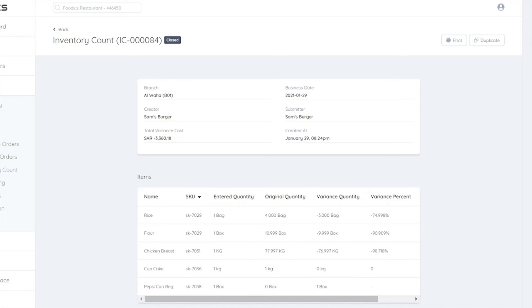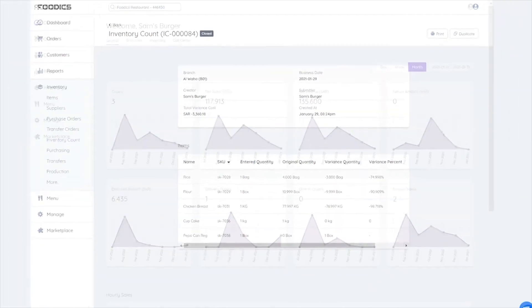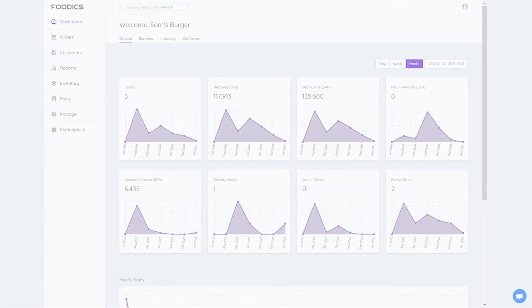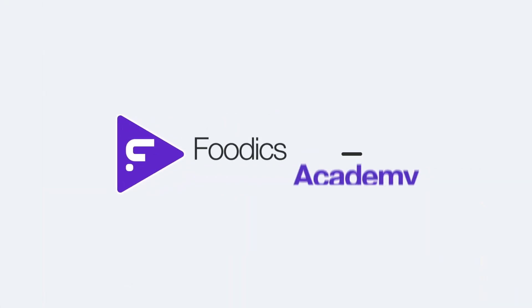Now you can make inventory counts for any item in any branch or warehouse of your choice any time, based on updates, so you can maintain accurate inventory balance and detect your variances. Discover more features in the next video.